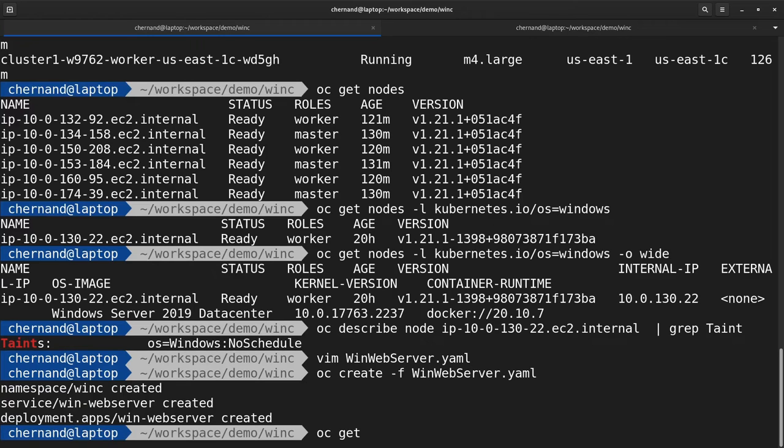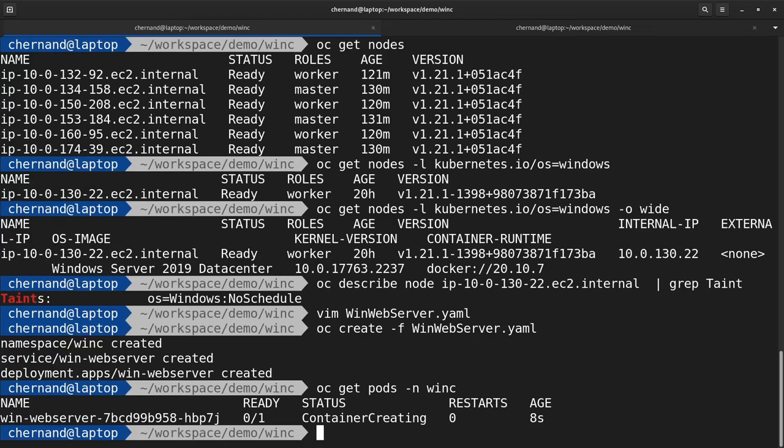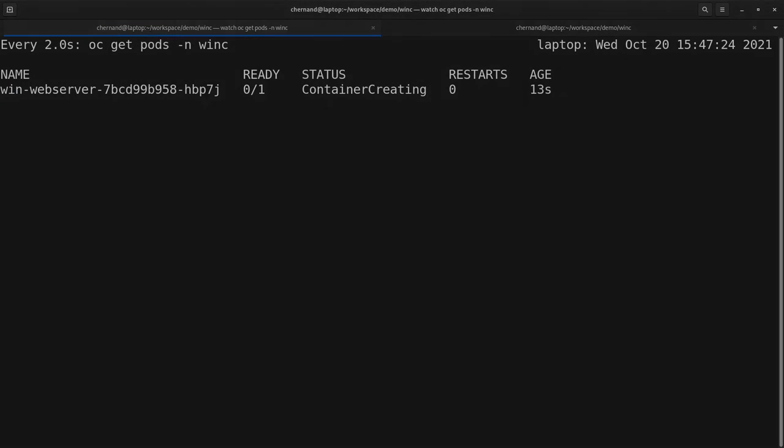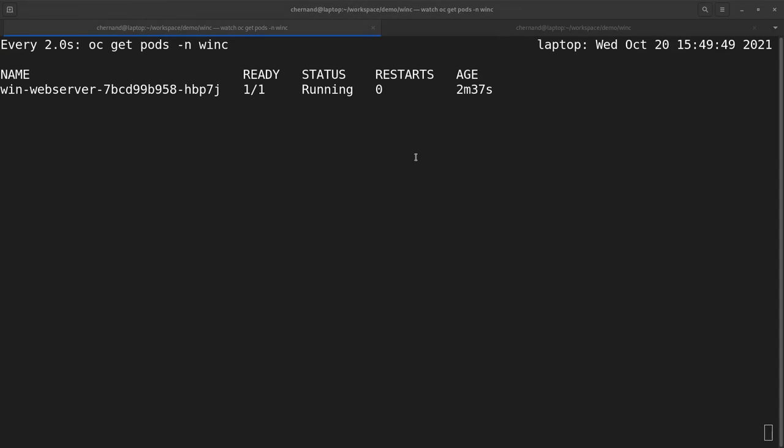Run a watch on oc get pods against the namespace you created your workloads in to wait for your application to run. After a couple of minutes, your application should be up and running.